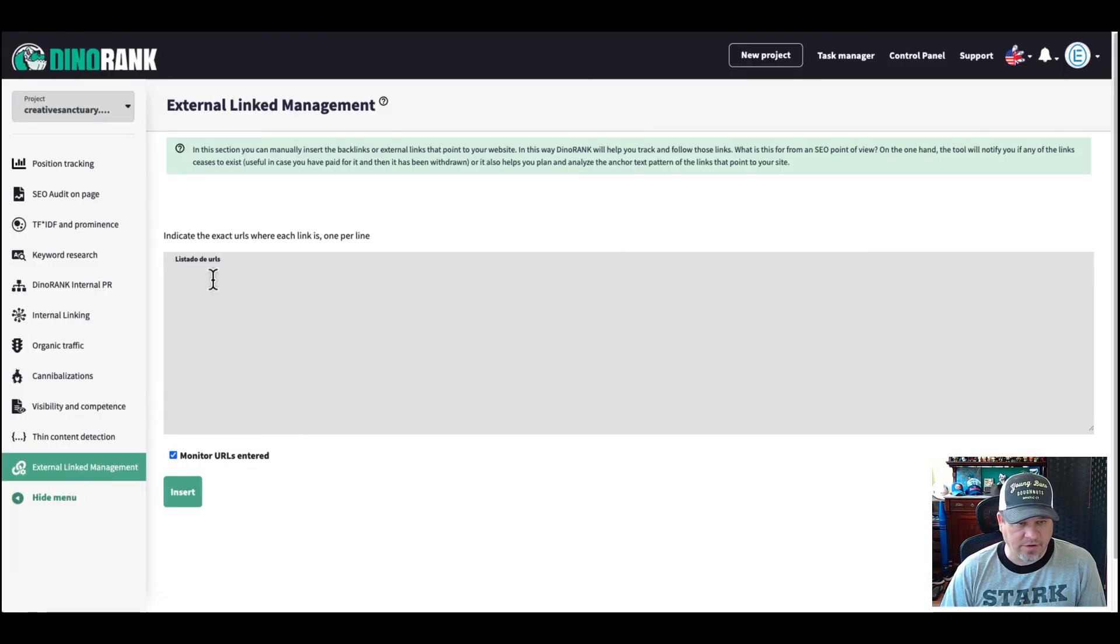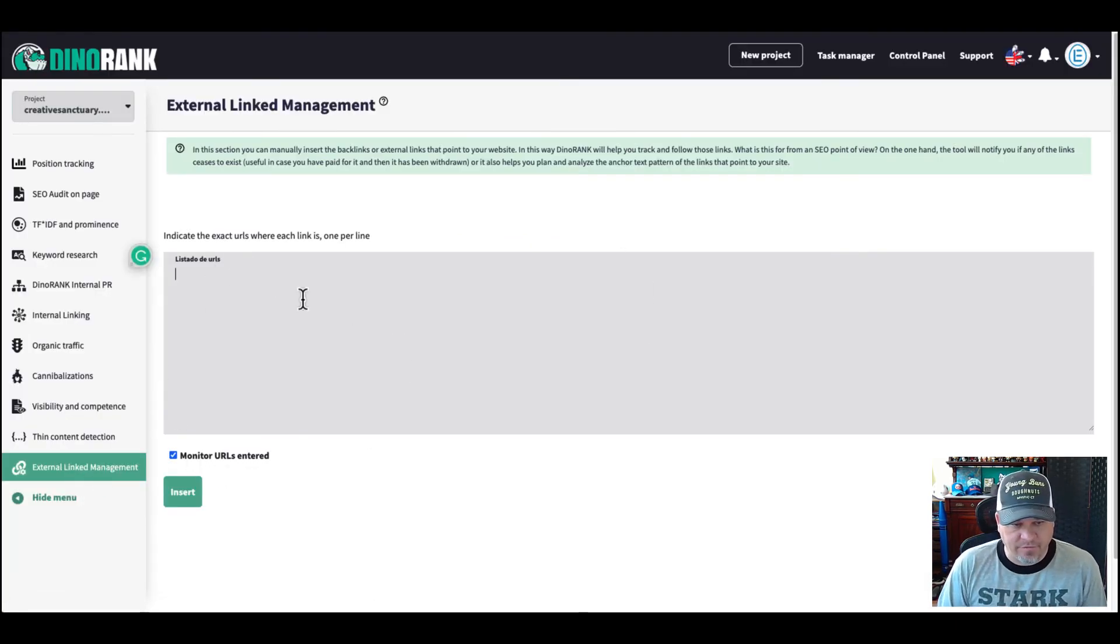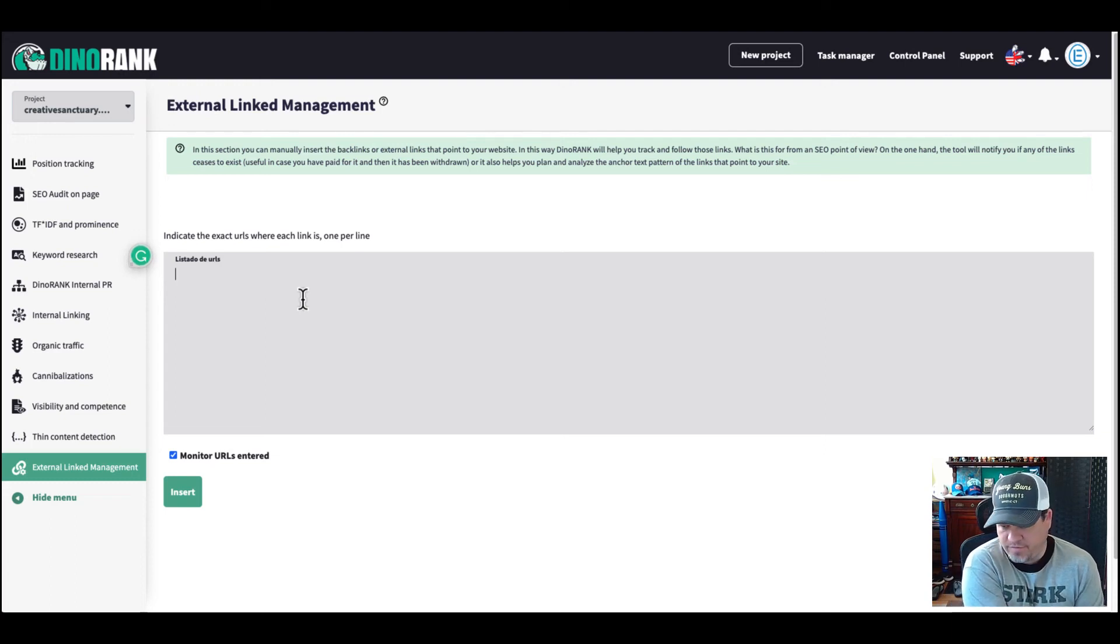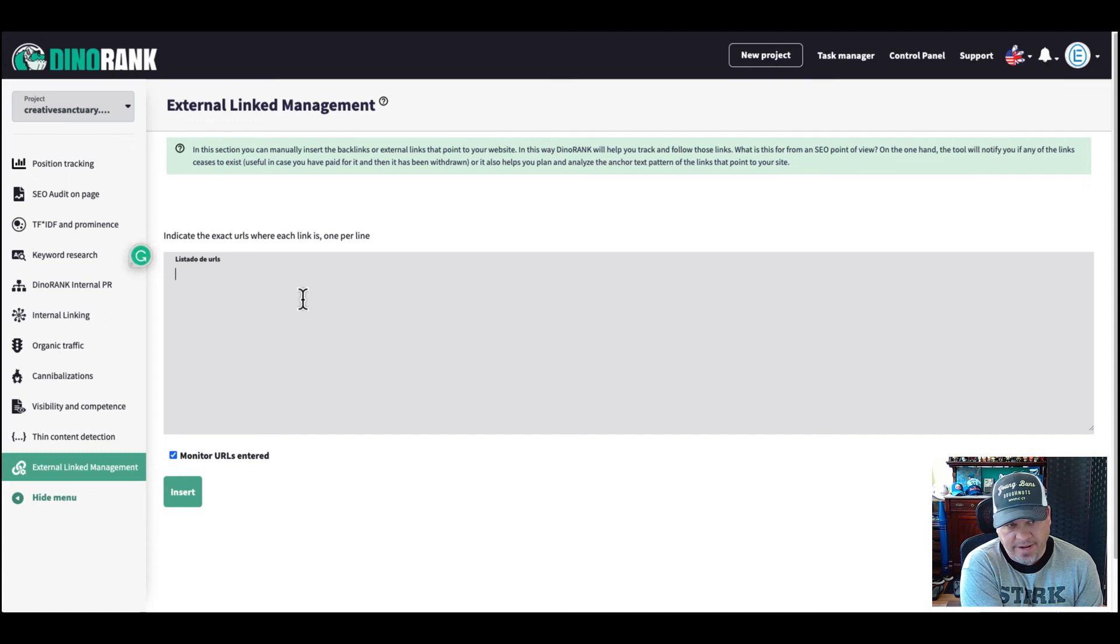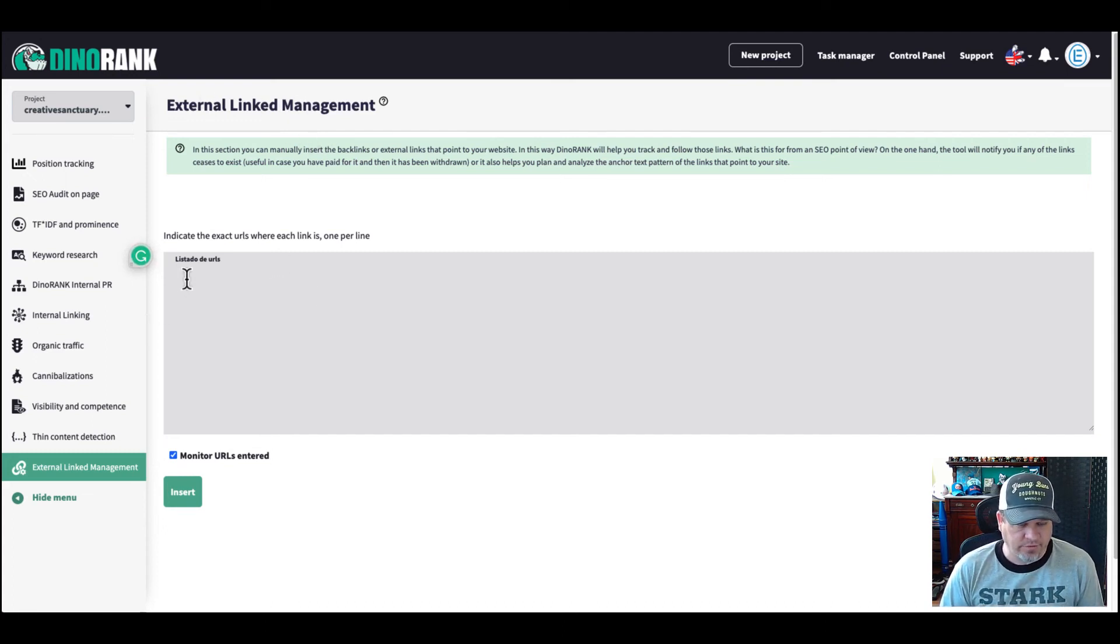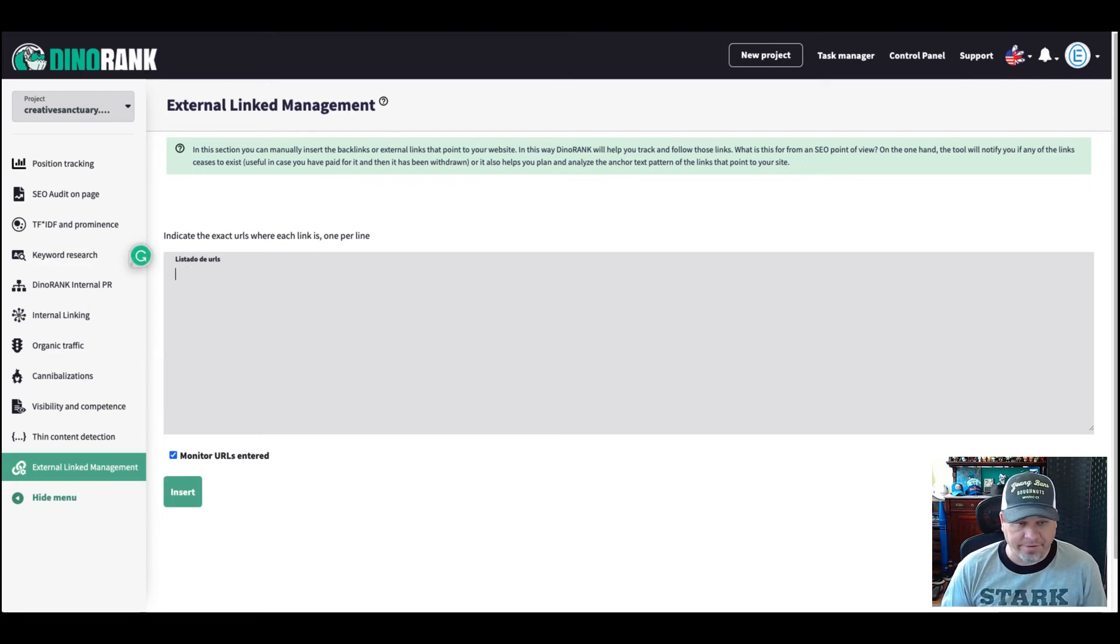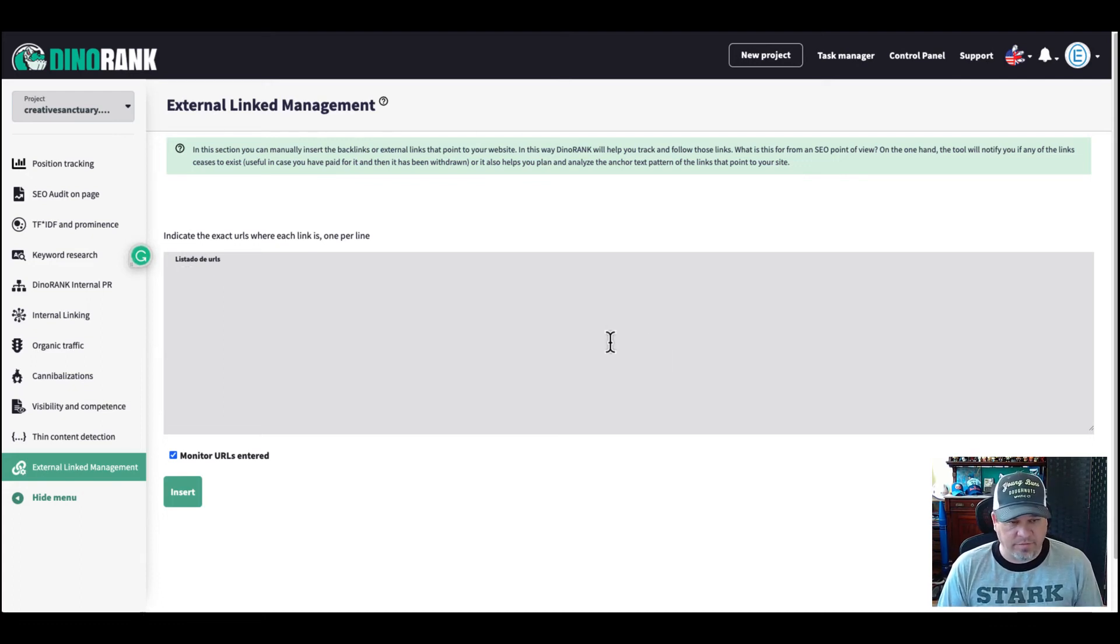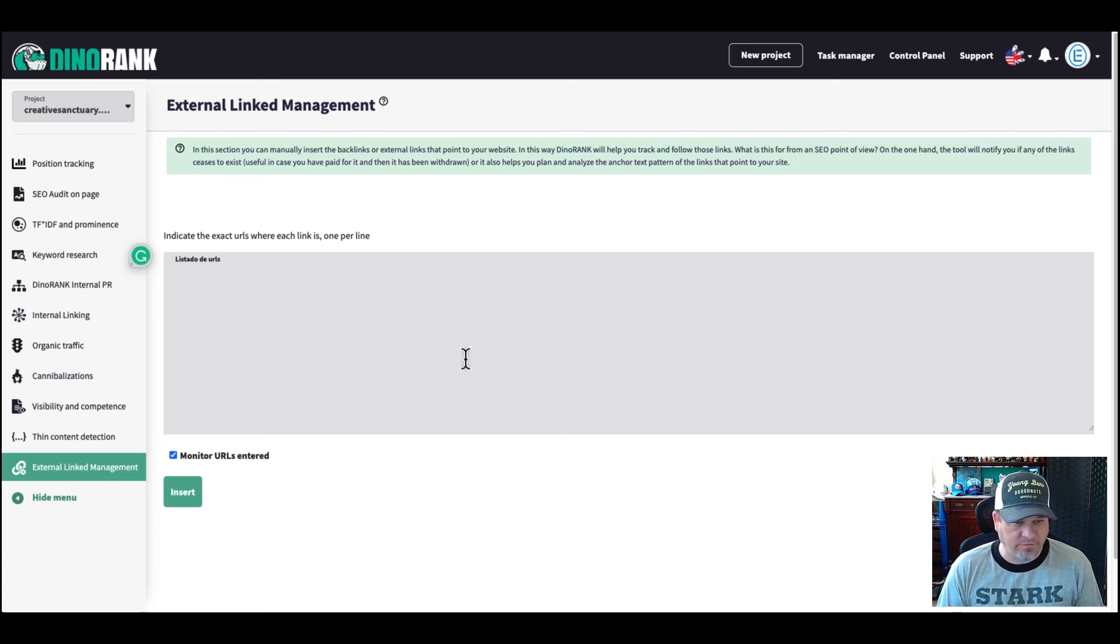Now with the DinoRank, there is currently no external link, which is kind of a bummer because a lot of the other tools show this, they'll give you backlink data. I know it's not doing backlinks. So it has this external link management feature where you would just type in links you want to monitor. I mean, that's pretty cool. But if you're looking for a backlink tool, then this probably isn't for you.